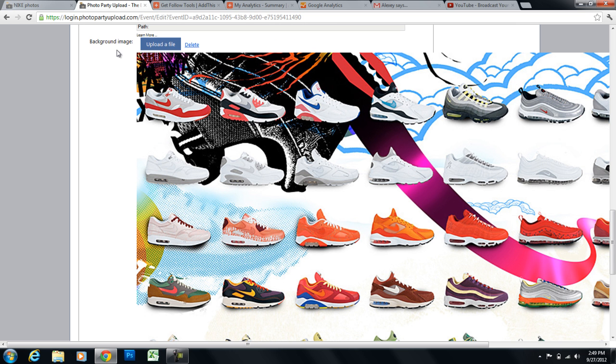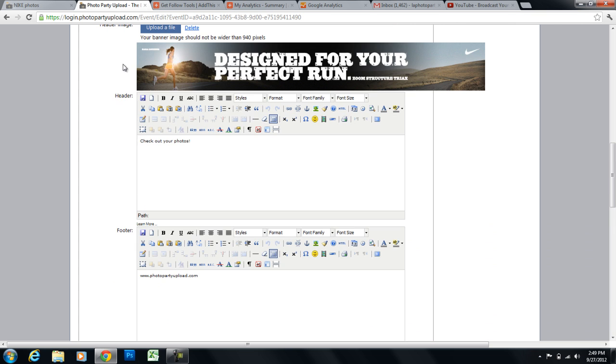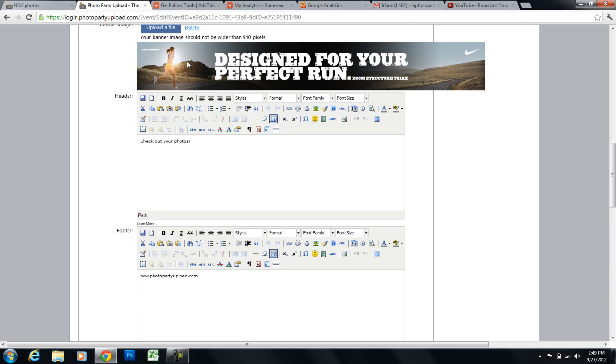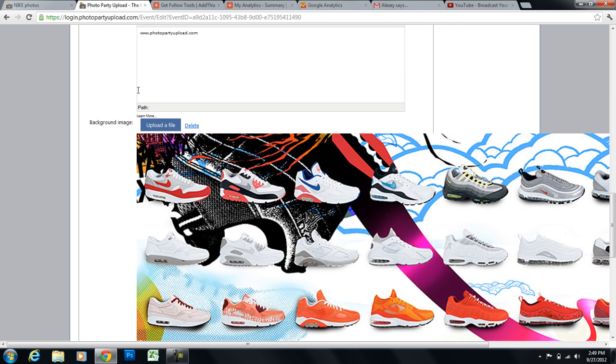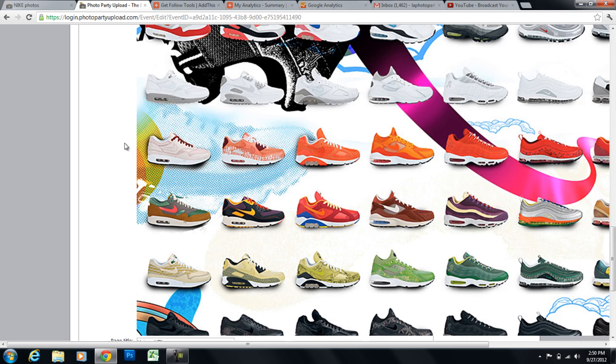So once you upload the necessary files that you want for the design aspect of your page, keep scrolling down, we can enter a page title, which I've entered unique URL, and a page description.